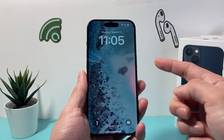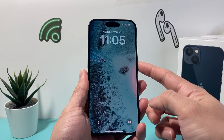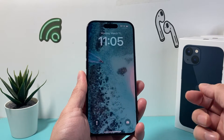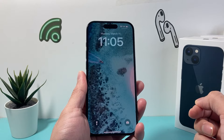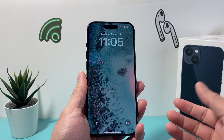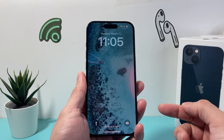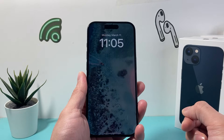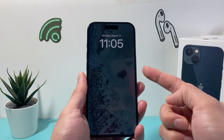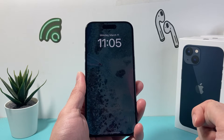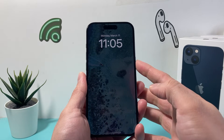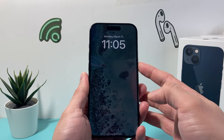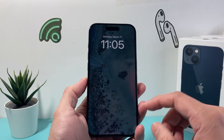Hey guys, TechOmentro with a video for you guys. In today's video we're going to show you how to turn off always on on your iPhone on the latest iOS version. If your iPhone does have the always on, as you can see here, this one has always on, so even when I lock the phone the display is always on.